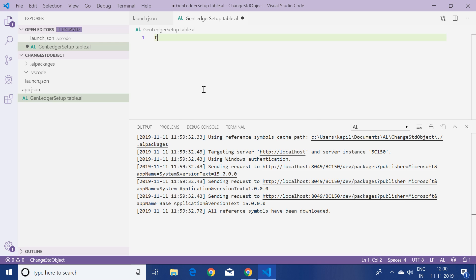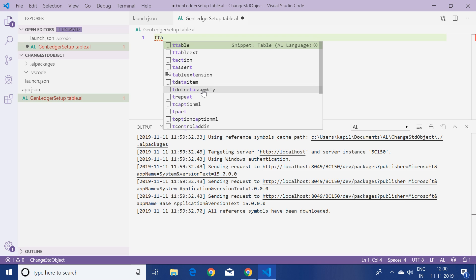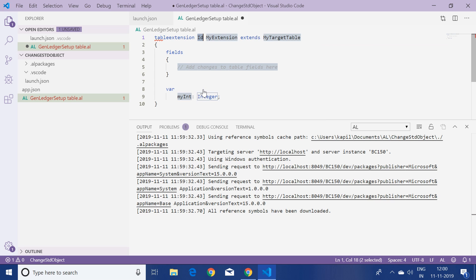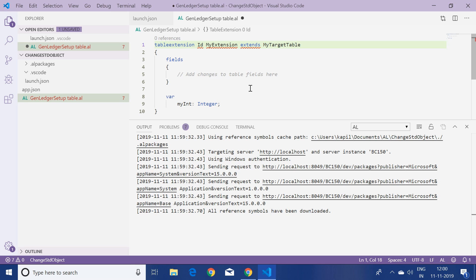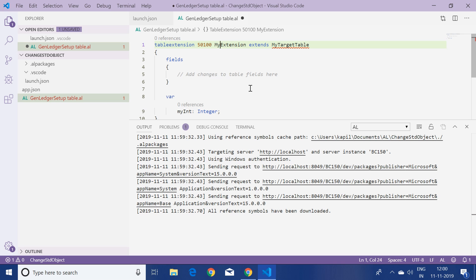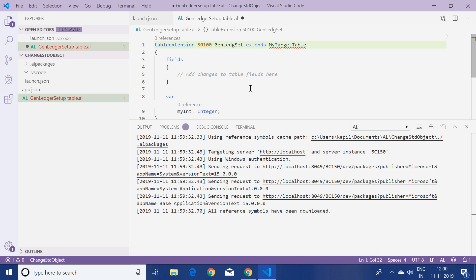To create a layout, I'll type 'table' and select 'table extension'. By default it generates a default layout for the table extension. Here I will provide the extension ID as 5110 and the name as 'General Ledger Setup Ext'.